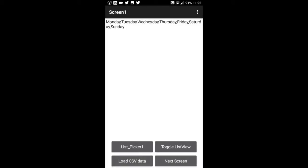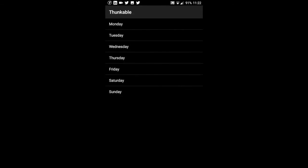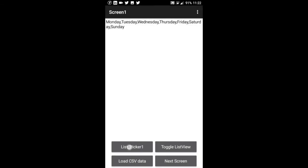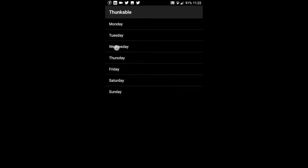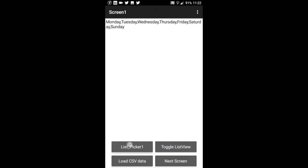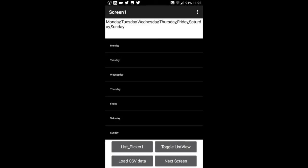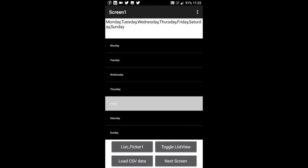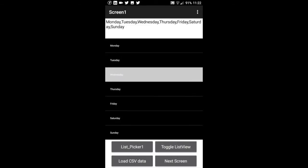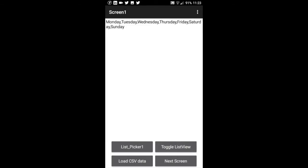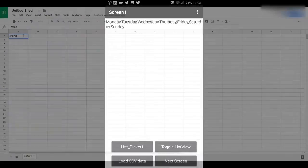Here we are loading in a CSV file — it's just the days of the week. Clicking on the list view shows us these items in list format, and there's also a little toggle list view option down here. So the same data is being displayed in a label, in a list view, and in a list picker.